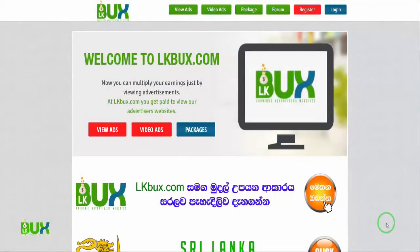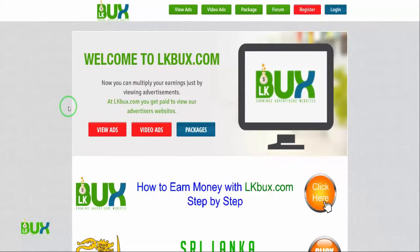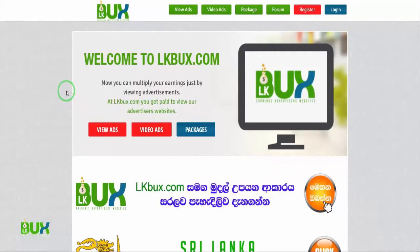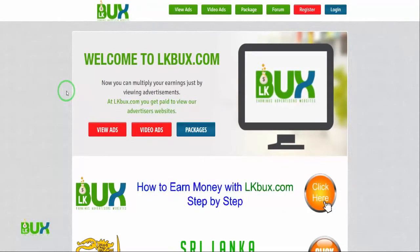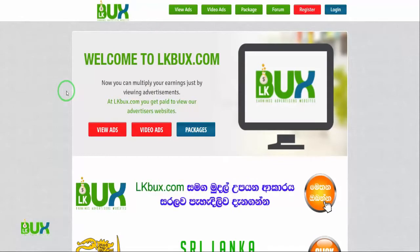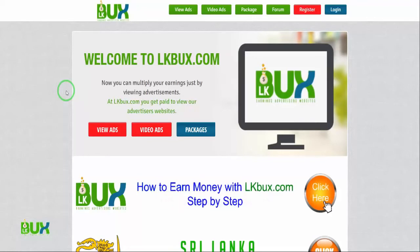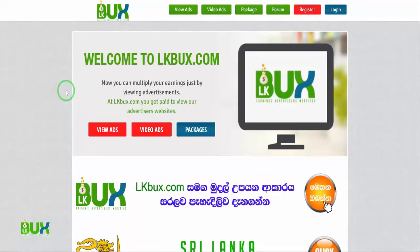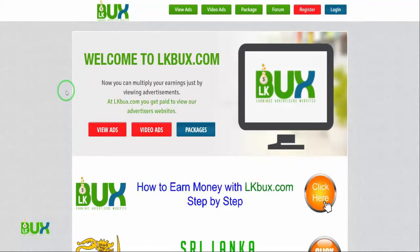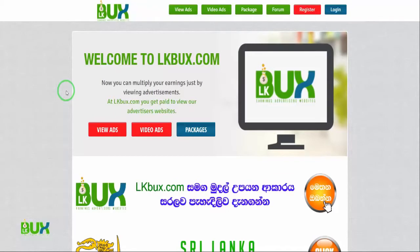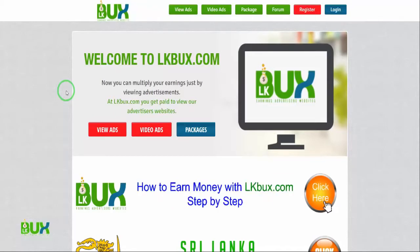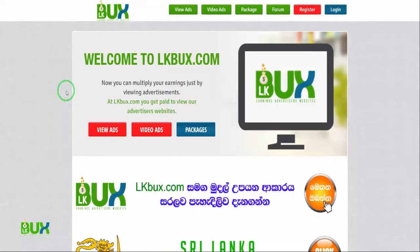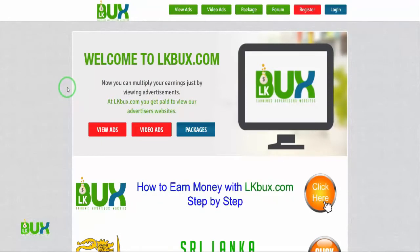Hello, I am the Technical Administrator of lkbucks.com. Today I am going to explain how to work in lkbucks.com. Sorry about my English because it is not my main language. Some other members requested that I do a video in English, so I am doing this for those people.